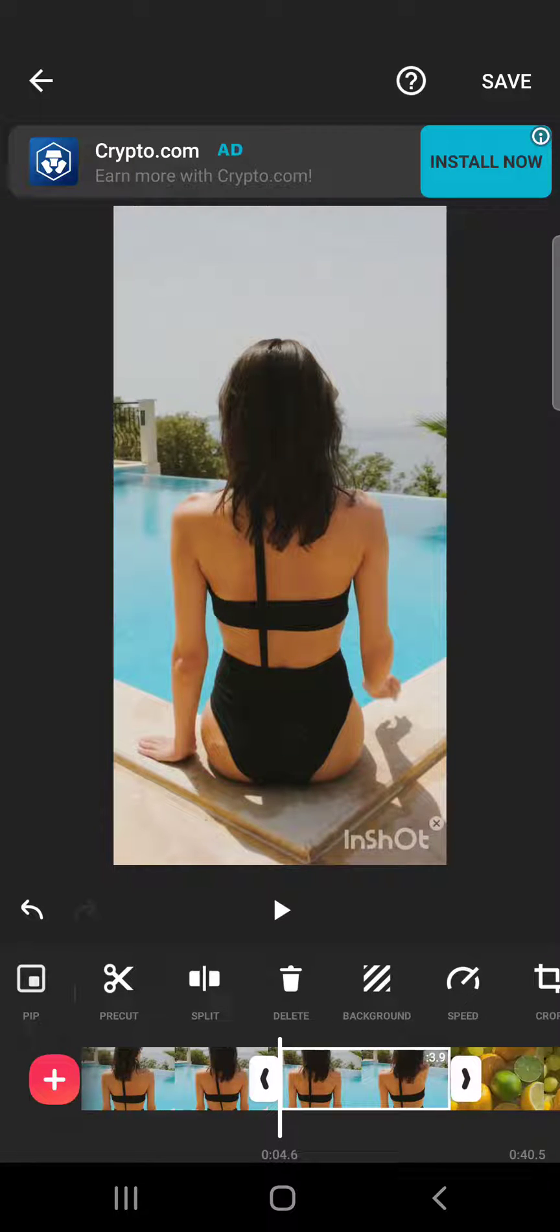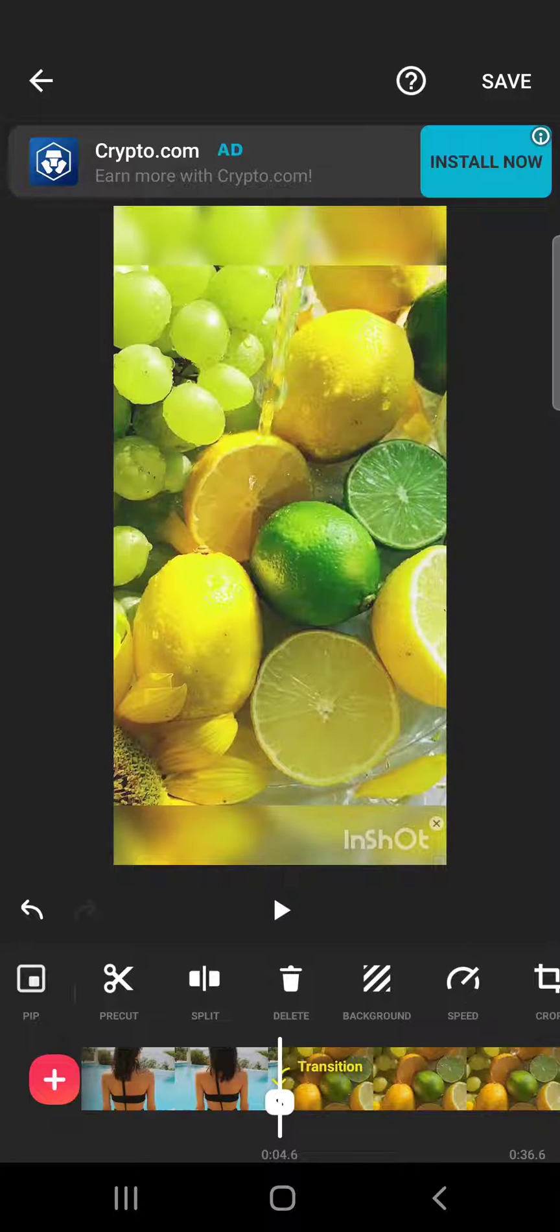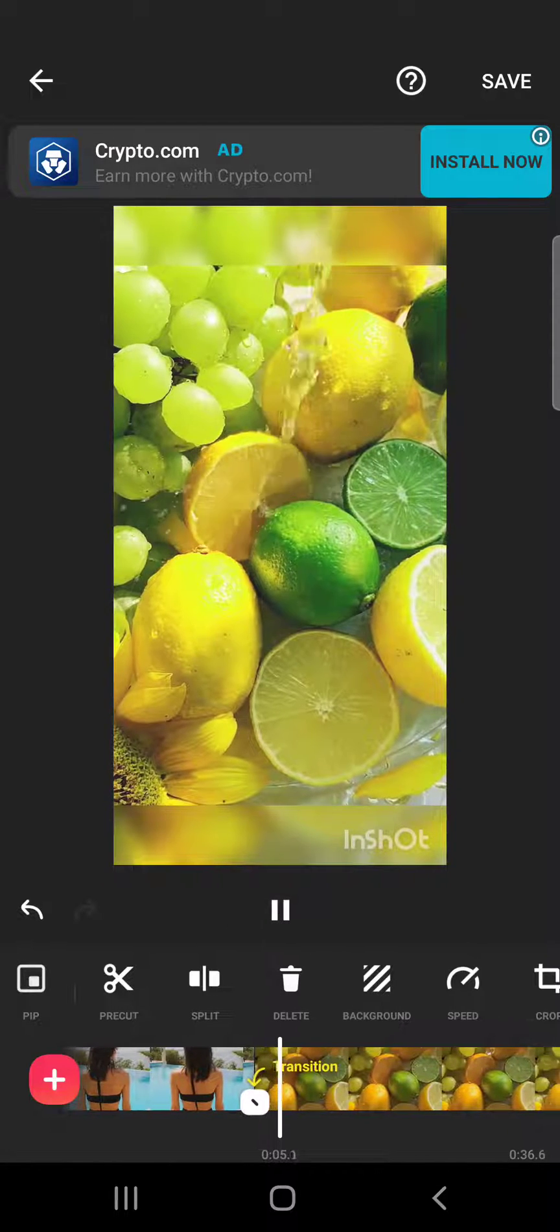And when I choose the one that I want to delete, just tap on it, then tap on the delete, and we just deleted one of our video sections.